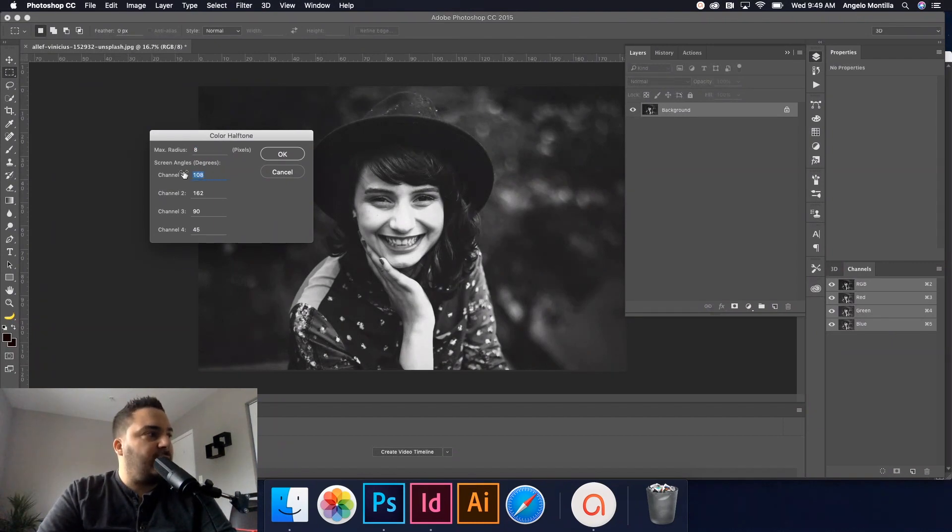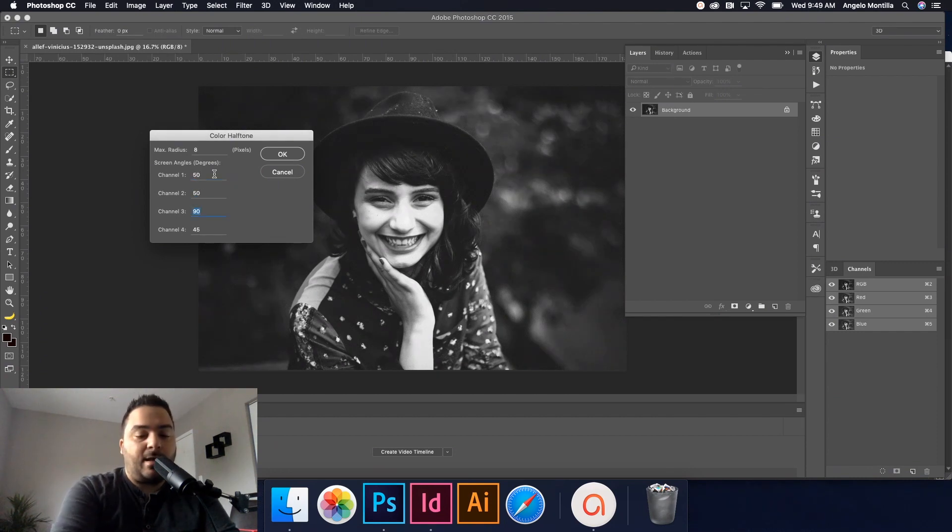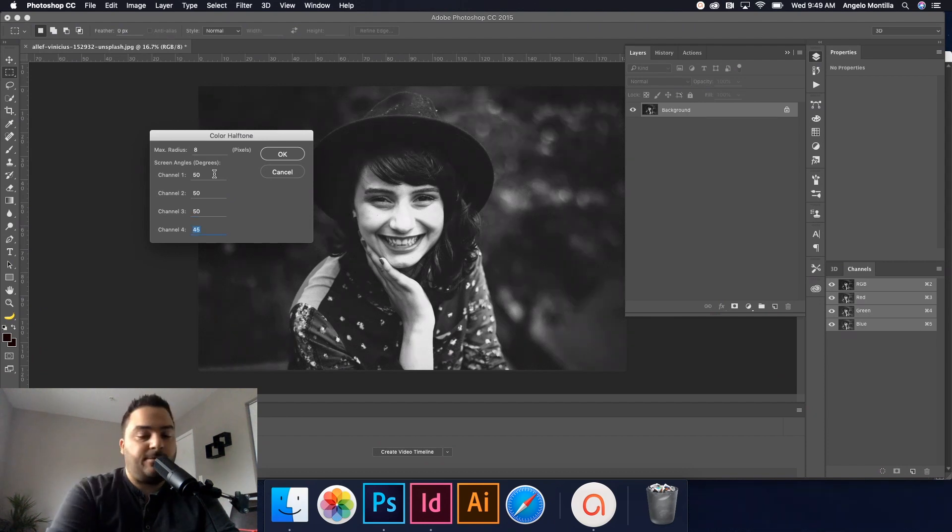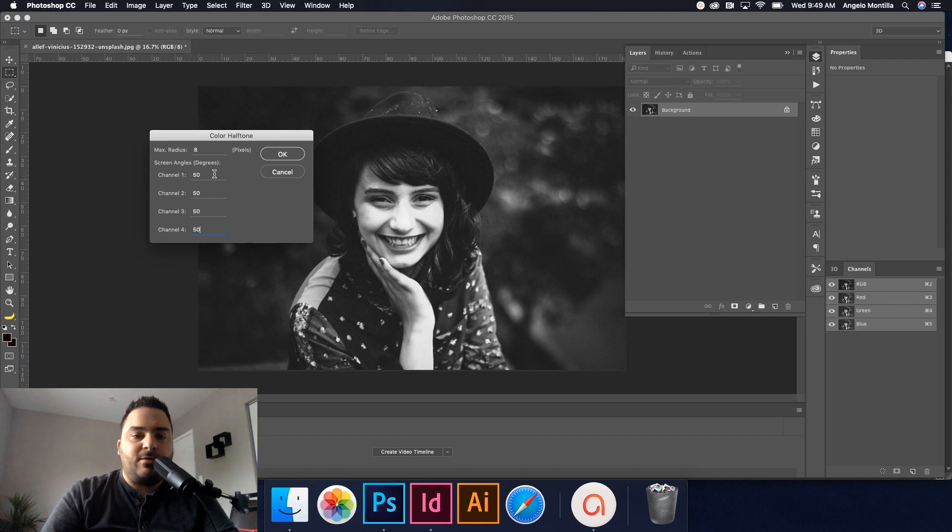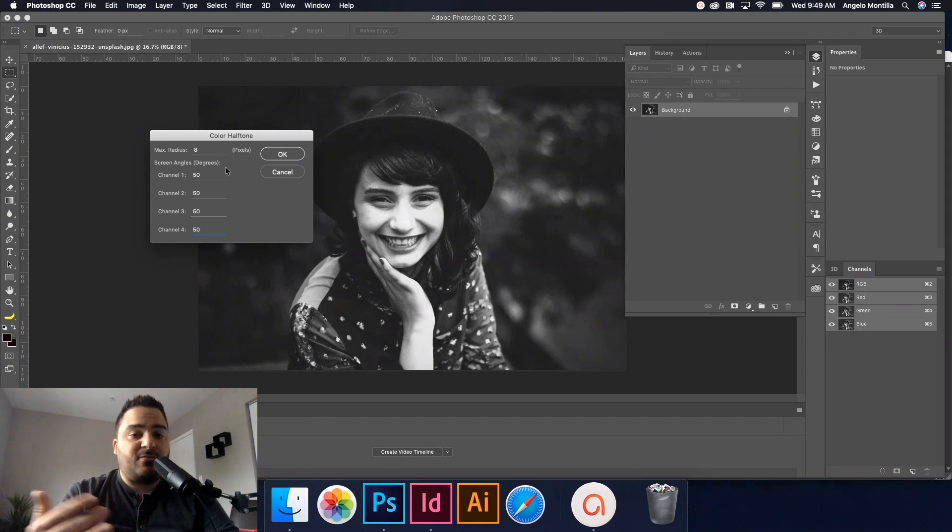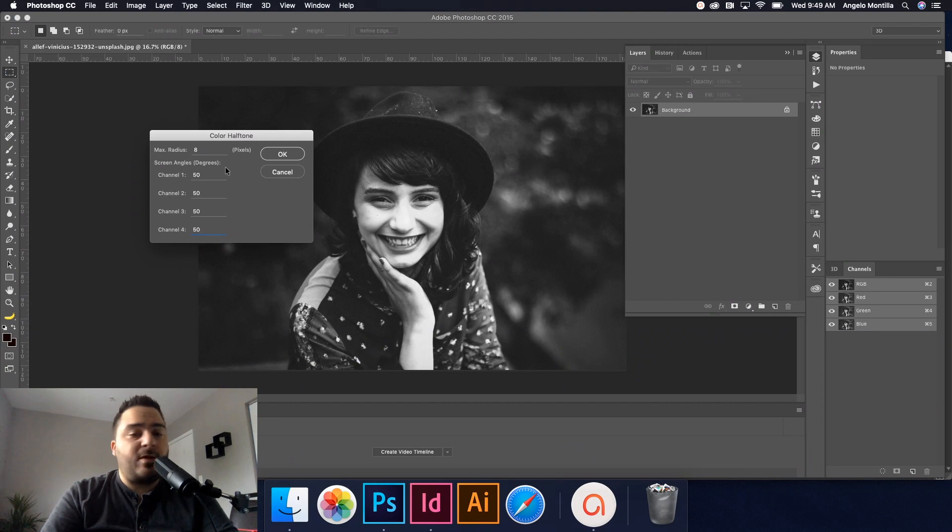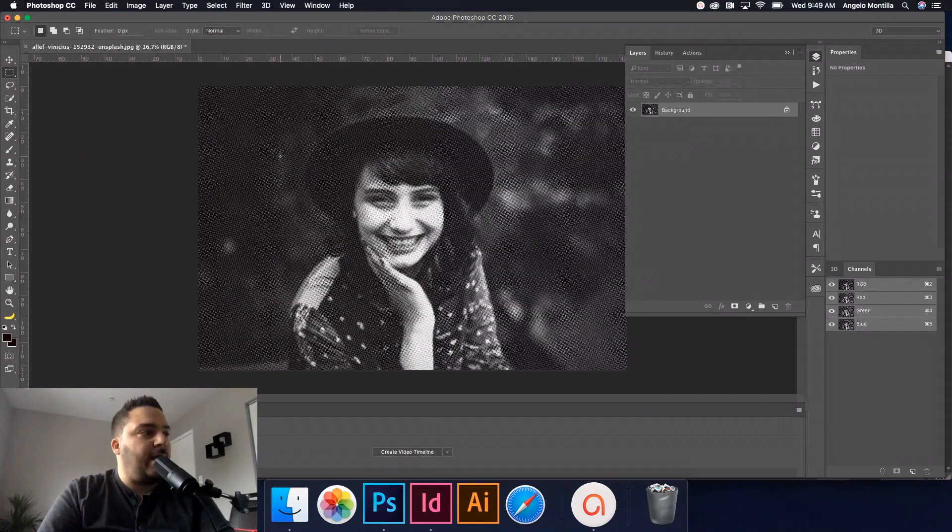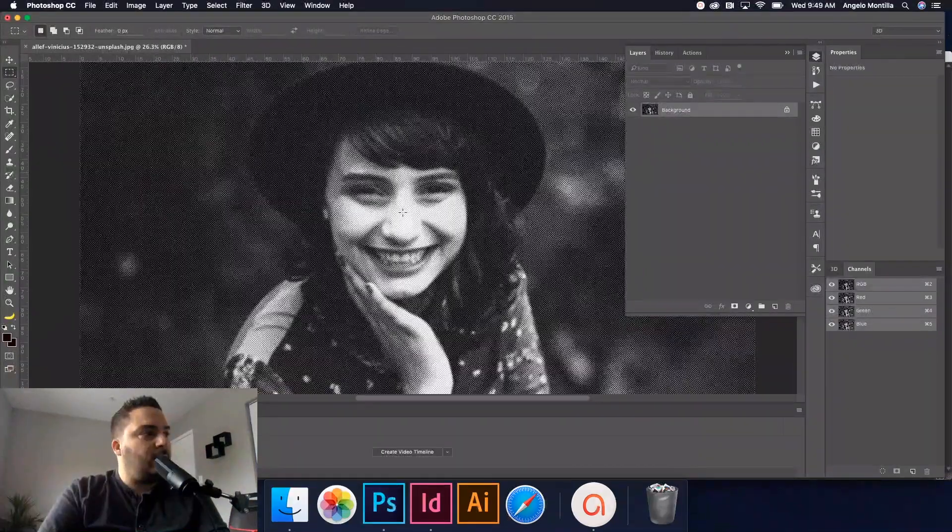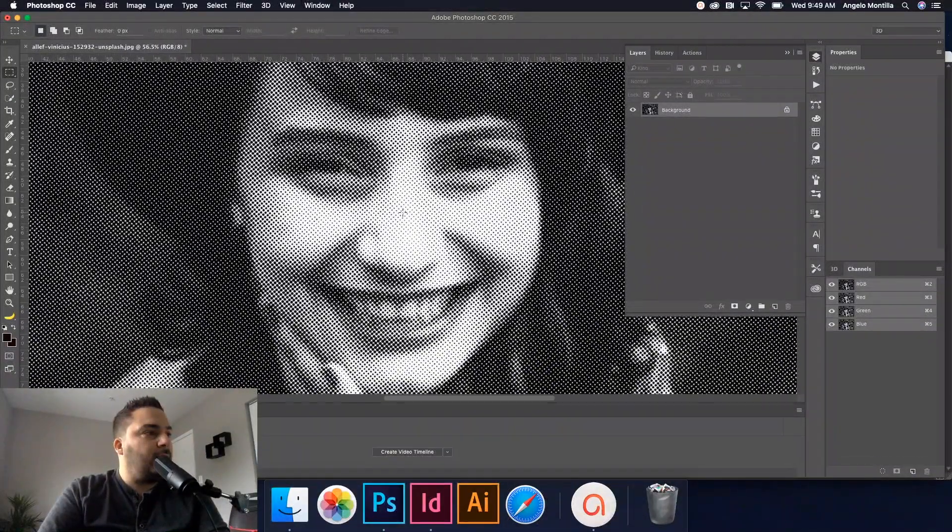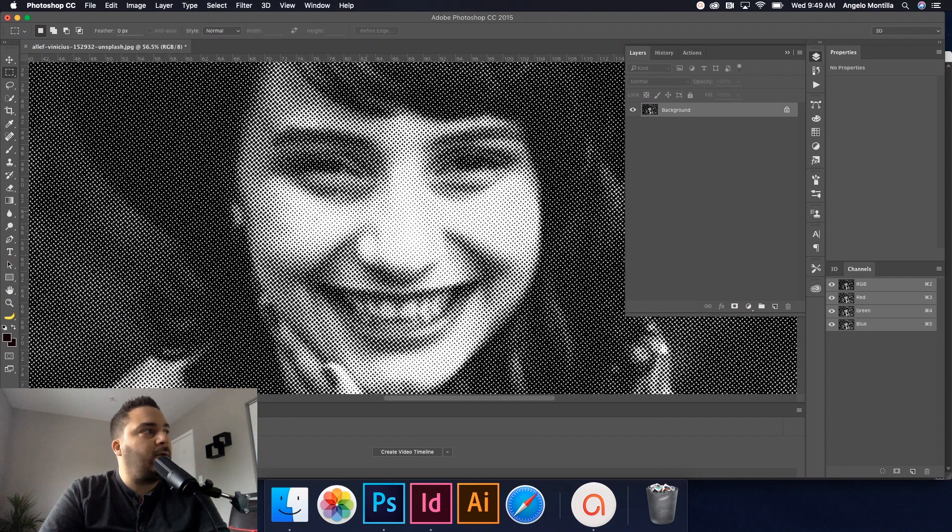So I'm going to leave mine at eight. And then these channels here, basically I'm just going to change all of them. I'm going to hit fifty, tab, fifty, tab, fifty. You can play around with those settings as well. Anywhere between forty, fifty, sixty. Try it out. For this specific photo, I found that fifty works the best. So I have a max radius of eight and all four channels are set to fifty. And I'm going to hit OK. And you'll see now that my image, if I zoom in a little bit, now has a cool pixelated filter applied to it.